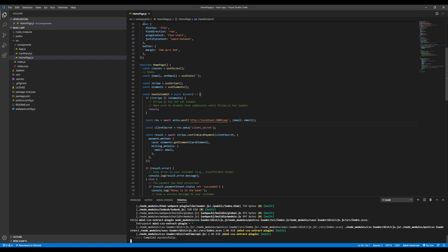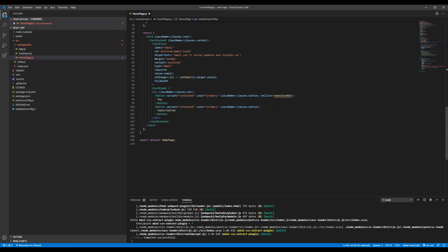The first thing we'll do is go to the frontend and change the function name to `handleSubmitPay`, since this will be used for only one-time payments and we want to distinguish it from the subscription payment function.